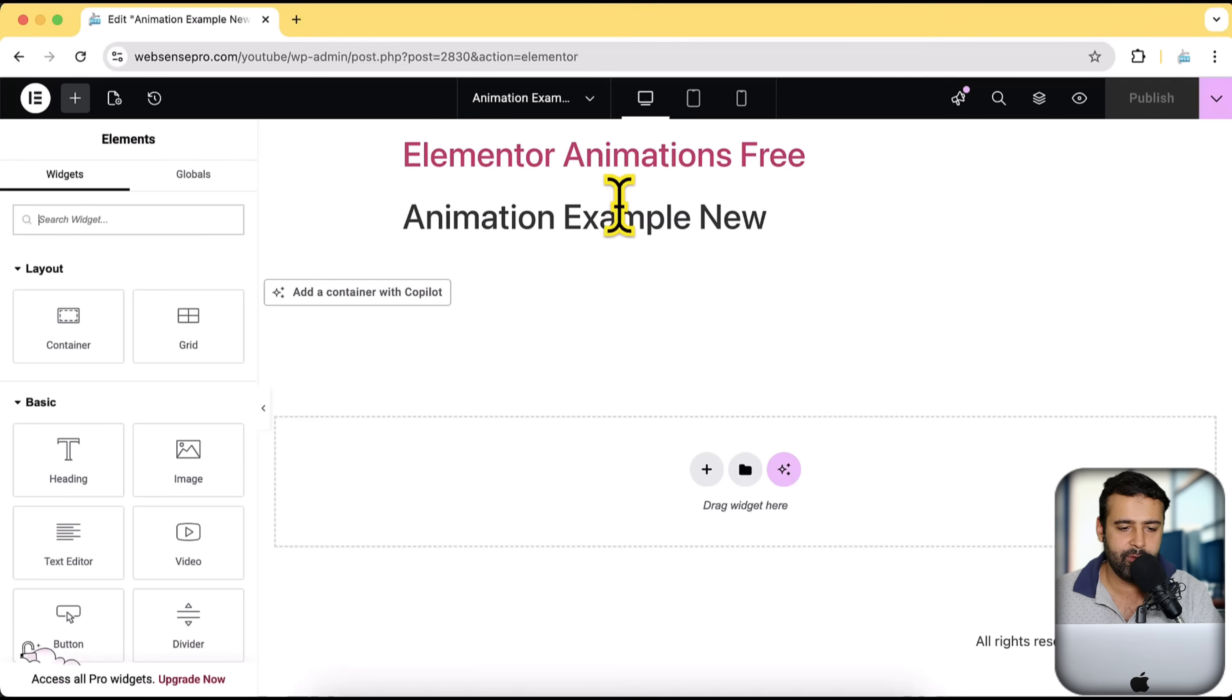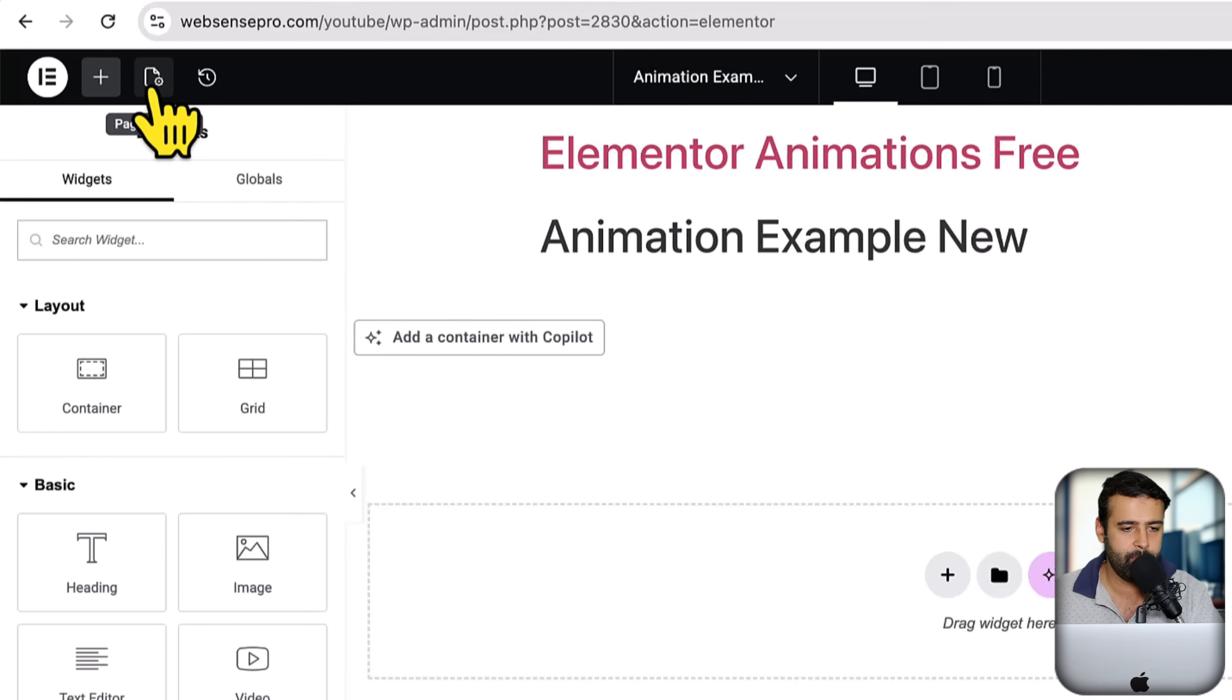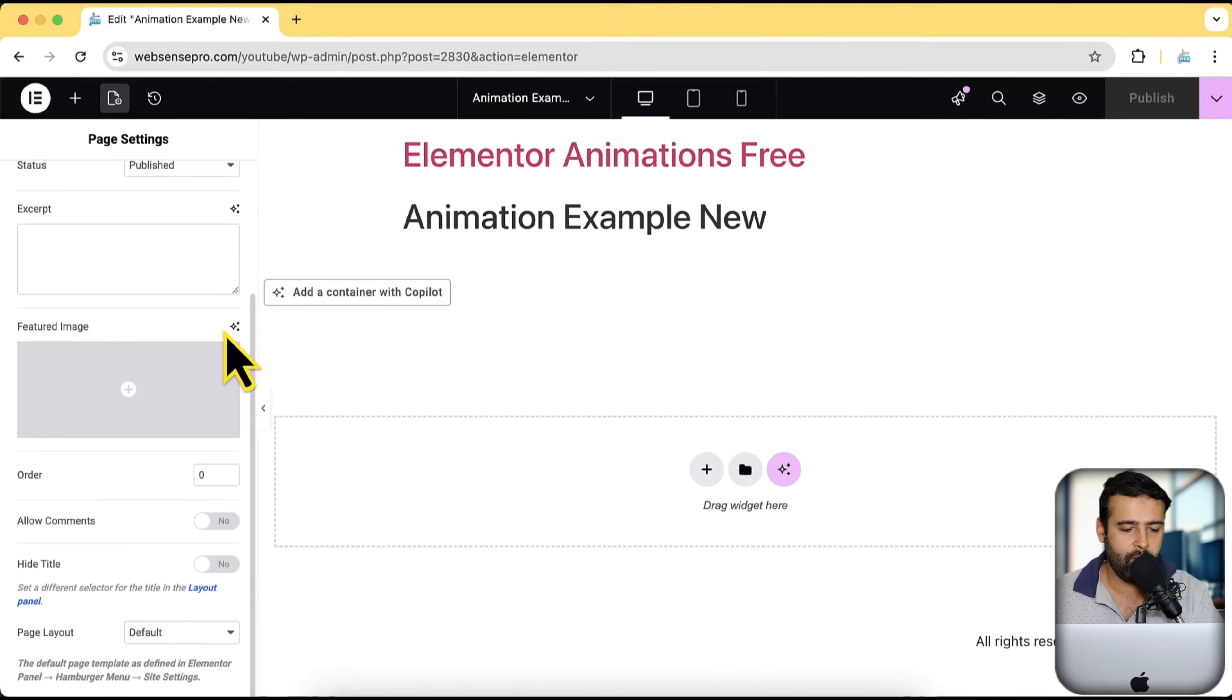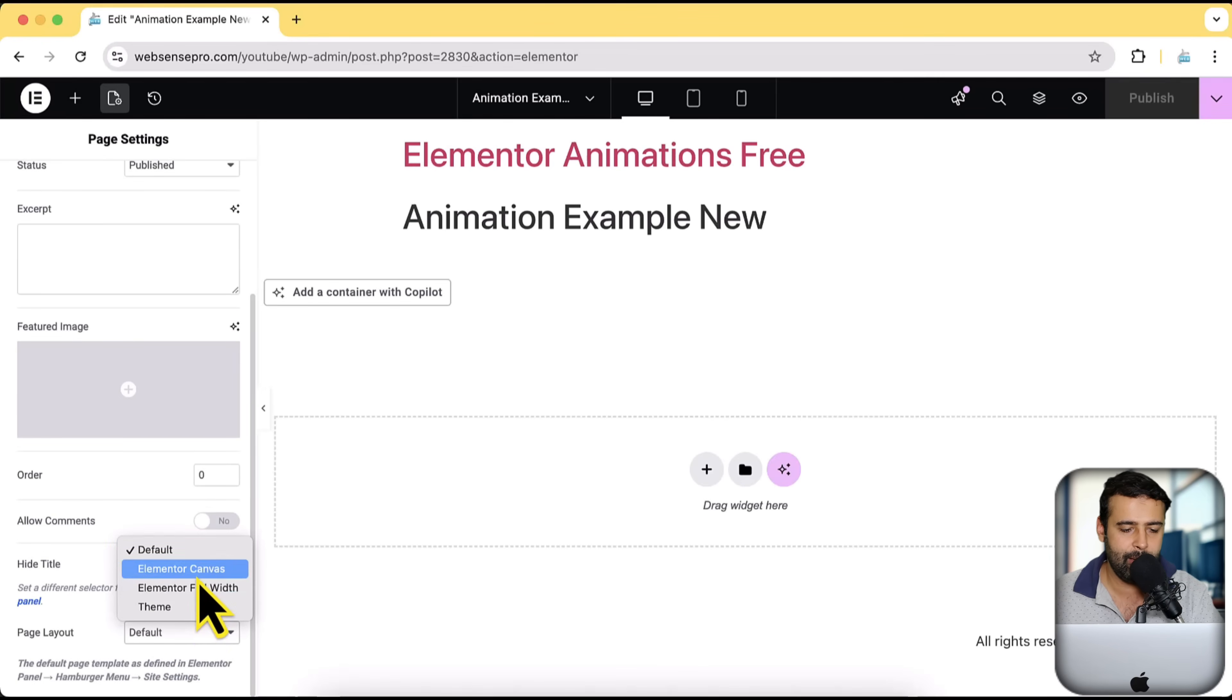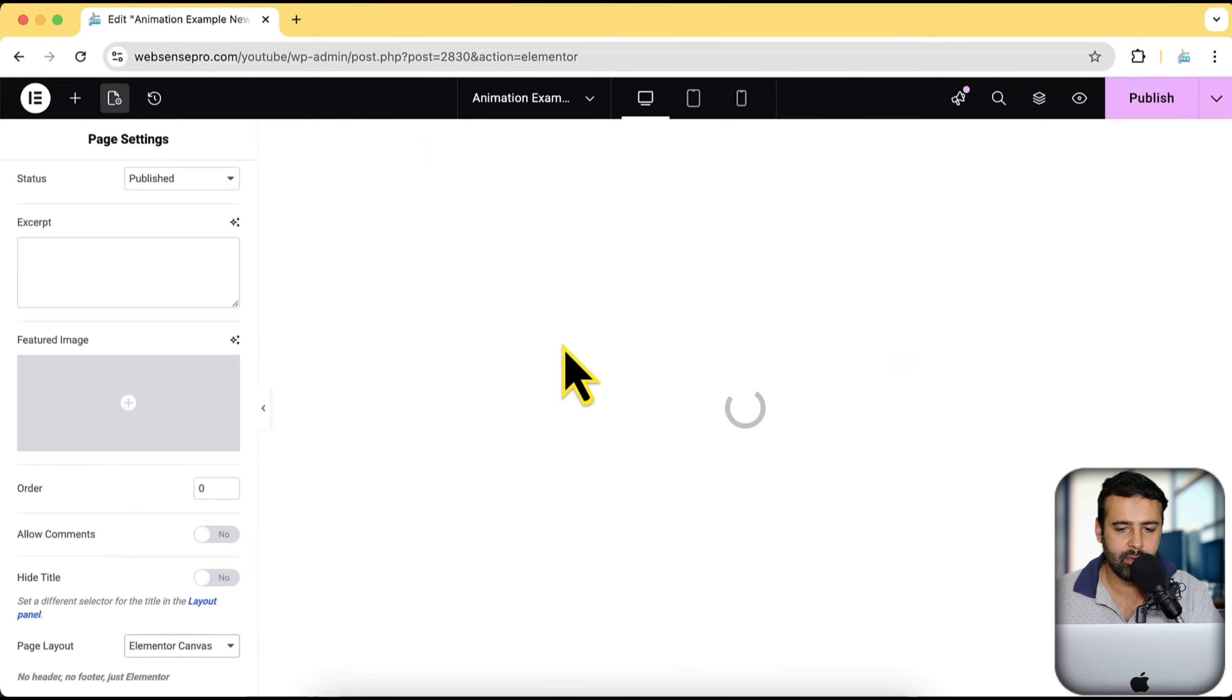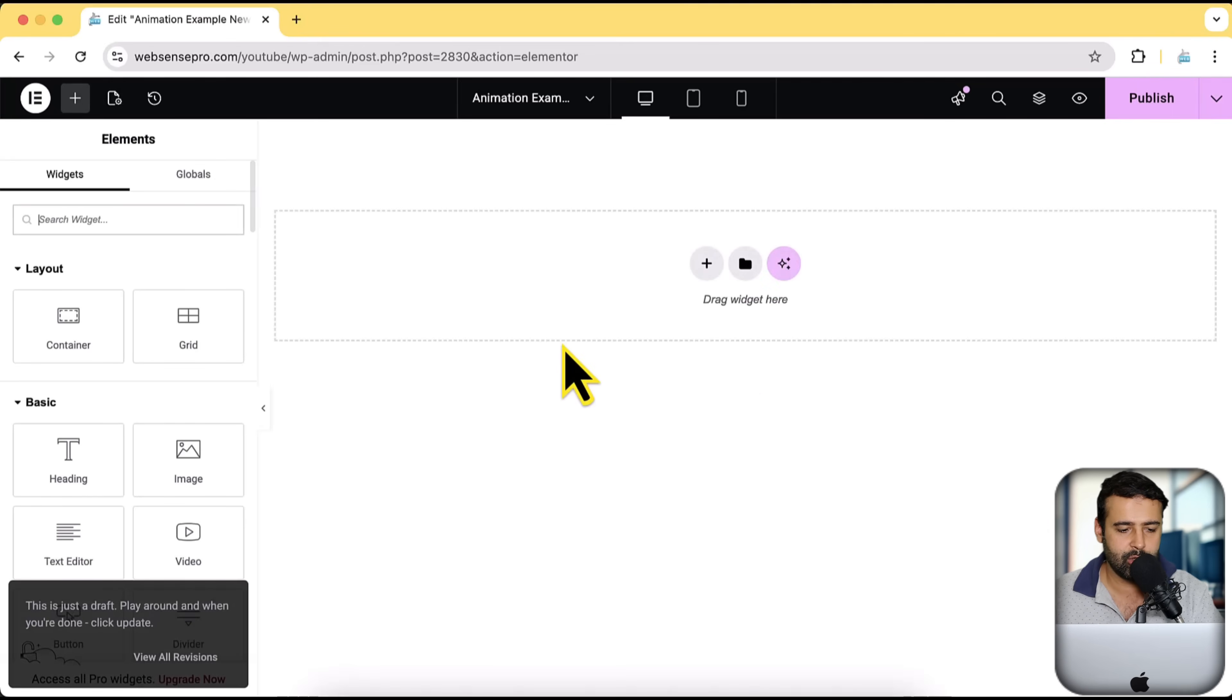Here I have the title showing up. So what I'm going to do, I am going to change the template. Click on page settings. And from there, I am going to select the page layout to be Elementor canvas. So I don't have any other title or anything showing up. Perfect.